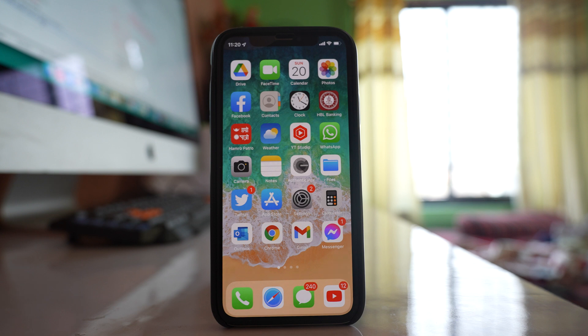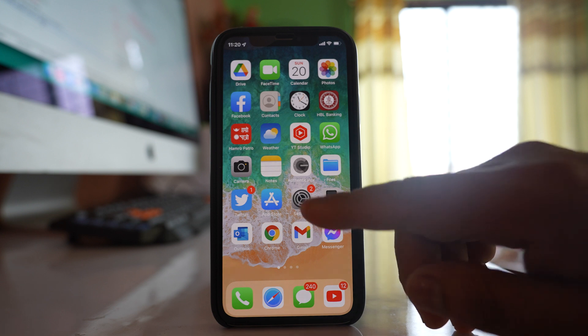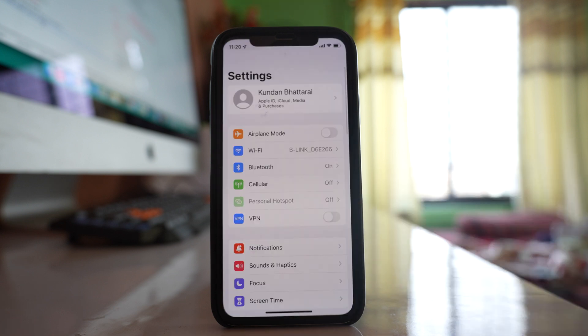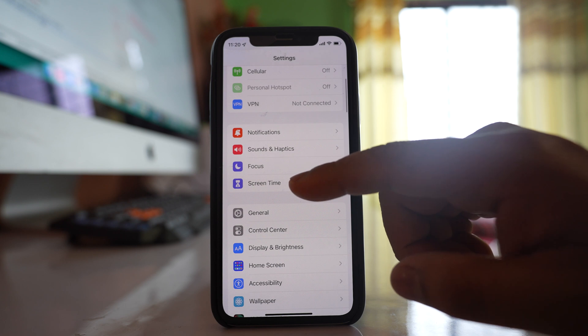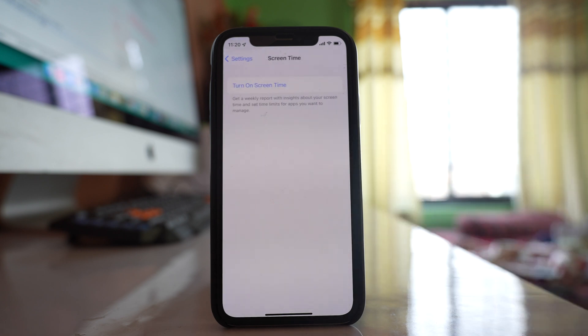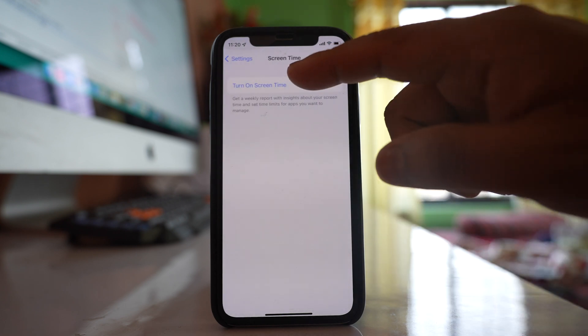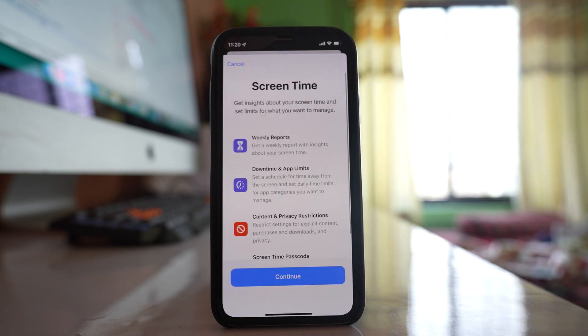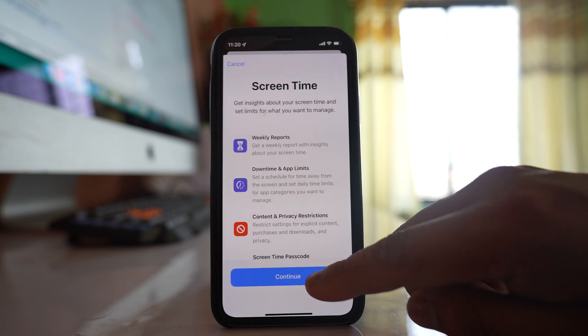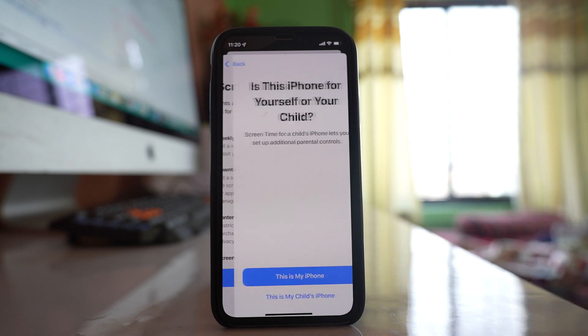To limit screen time on iPhone, go to Settings, then go to Screen Time. Select the option to turn on Screen Time, then select Continue.